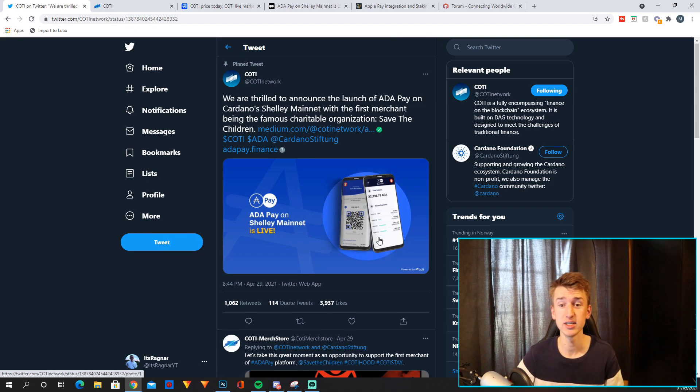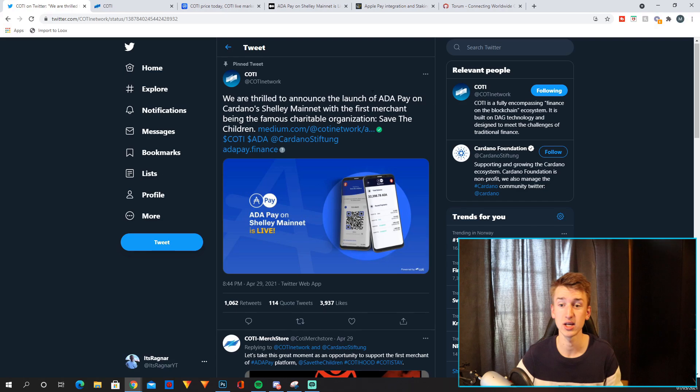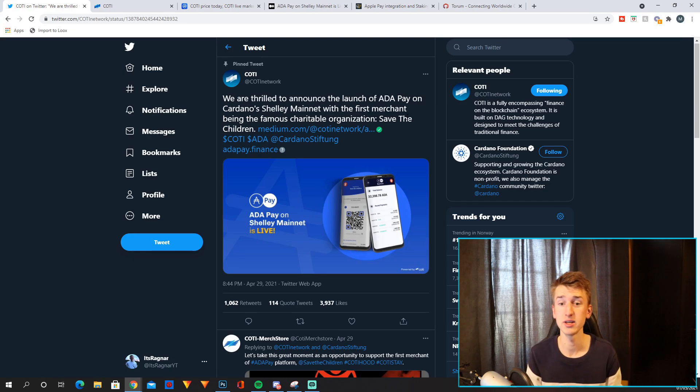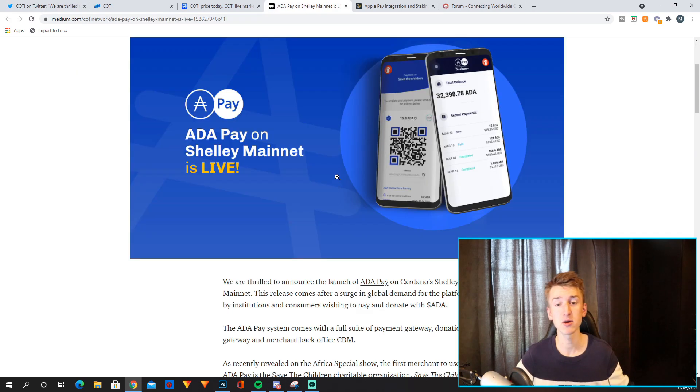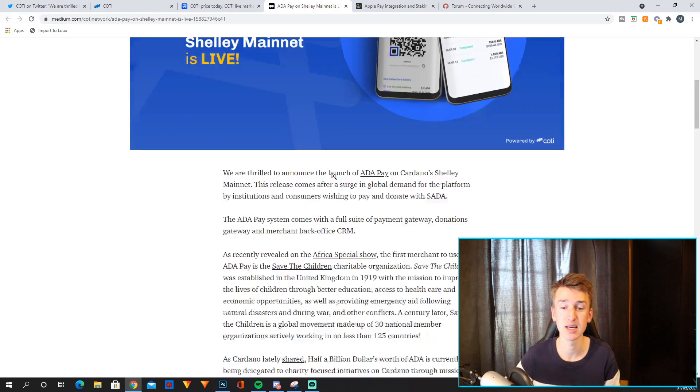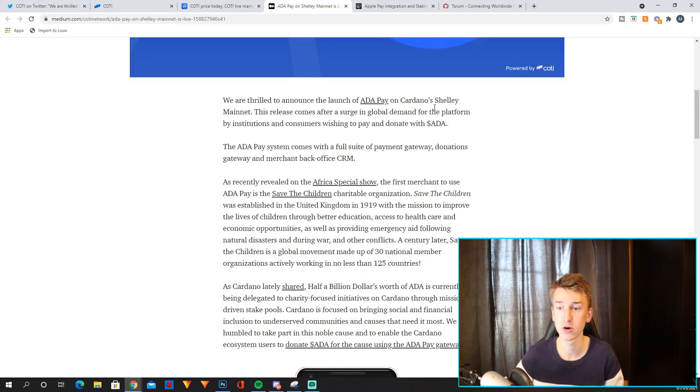They recently tweeted this only two days ago: we are thrilled to announce the launch of AdaPay on Cardano's Shelley Mainnet with the first merchant being the famous charitable organization Save the Children. AdaPay on Shelley Mainnet is live, we are thrilled to announce the launch of AdaPay on Cardano's Shelley Mainnet.